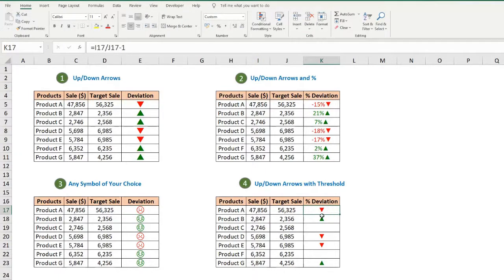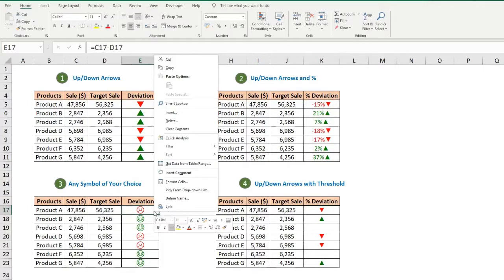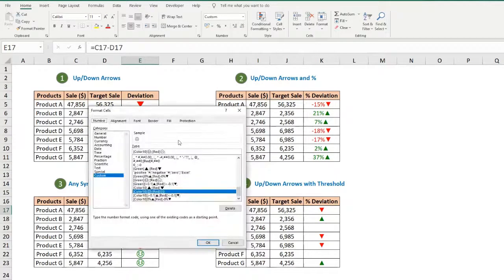For example, in the threshold part, look at the formula bar — it is very simple. To get the same result using conditional formatting, your formula would go complex. So custom formatting is much easier.